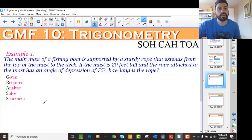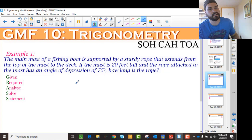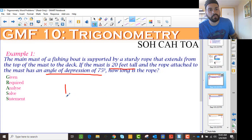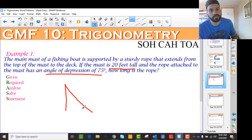Let's look at some of these questions. It says the main mast of a fishing boat is supported by a sturdy rope that extends from the top of the mast to the deck. If the mast is 20 feet tall and the rope attached to the mast is at an angle of depression of 75 degrees, how long is the rope? The first thing we want to do is identify important information: 20 feet tall, angle of depression is 75 degrees. Then we need to draw a picture.